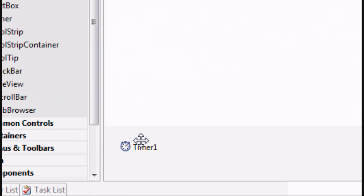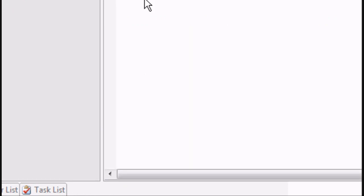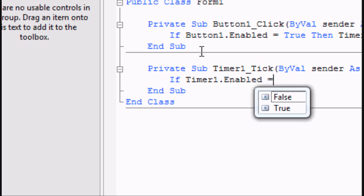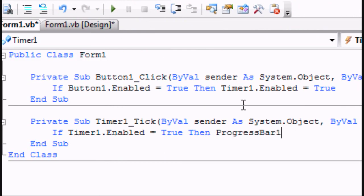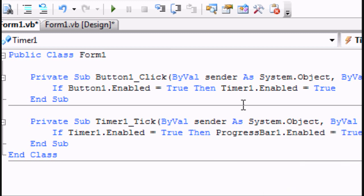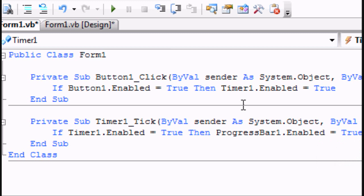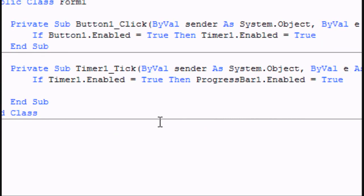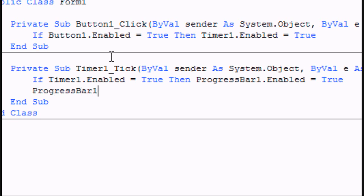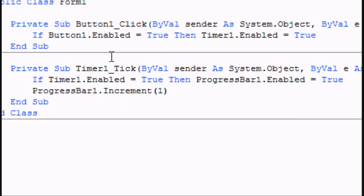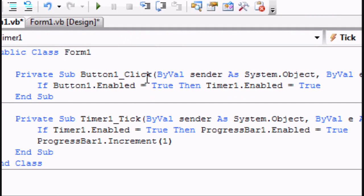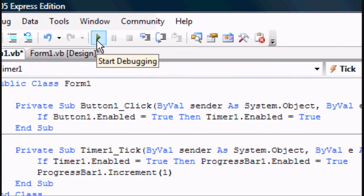Now we want to go onto the timer1 private sub in the code, and we want to write if timer1.enabled equals true, then progressbar1.enabled equals true. So that means the progress bar will be enabled if the timer is enabled, and the timer will be enabled when you press button1. Now we press enter, and we want to go progressbar1.increment, open brackets, 1, close brackets. This is basically the amount of time it's going to take.